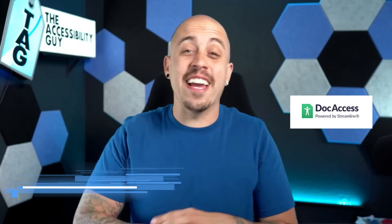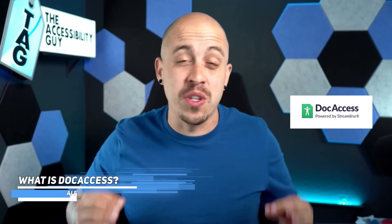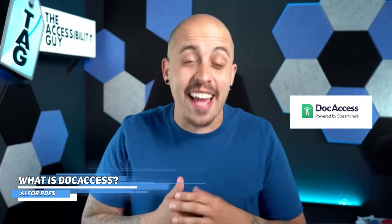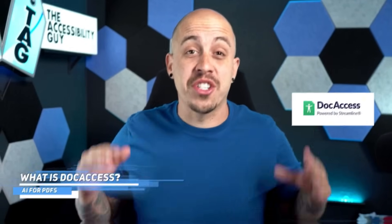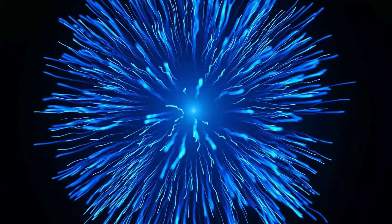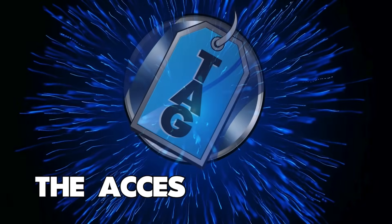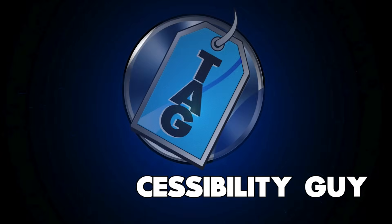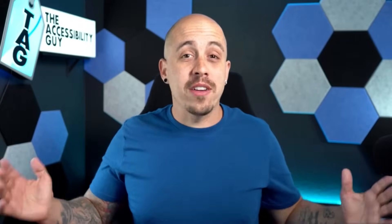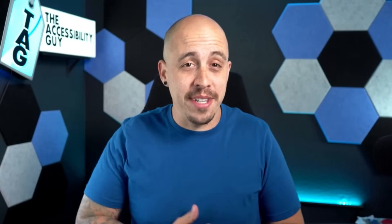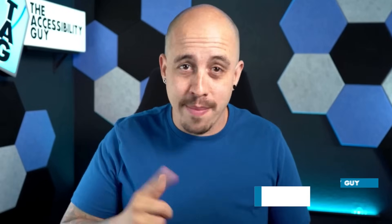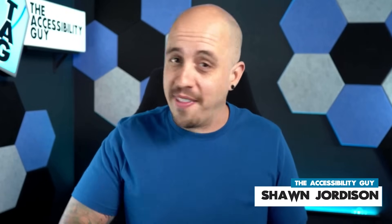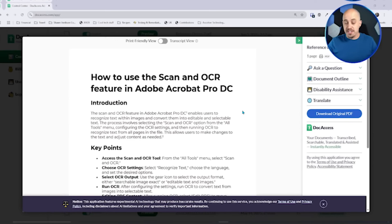In this video, we're going to look at the innovative tool called DocAccess by Streamline. Welcome to the Accessibility Guide channel. My name is Sean Jordison and let's jump into the ring.